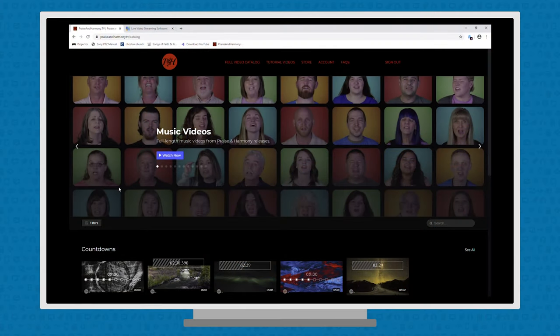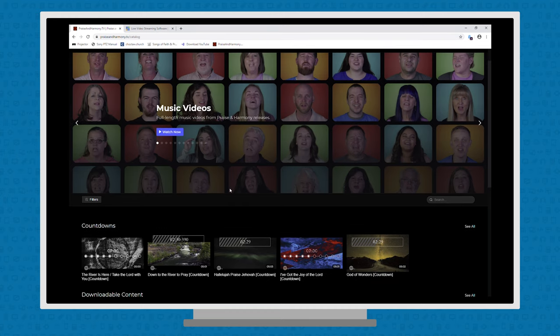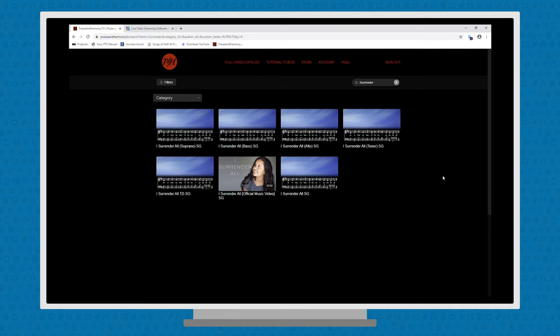Okay, so I'm on our PowerPoint computer. I'm looking at Praise and Harmony.tv. I've been logged in so that it sends me straight to the catalog. And the way we've been doing it is our song leader Titus has been going in, and he's been picking a song, and he'll look it up, and they have quite a bit. So it's a good selection, good catalog of potential songs.